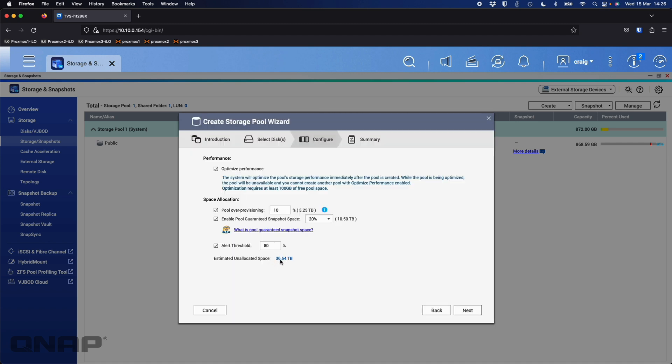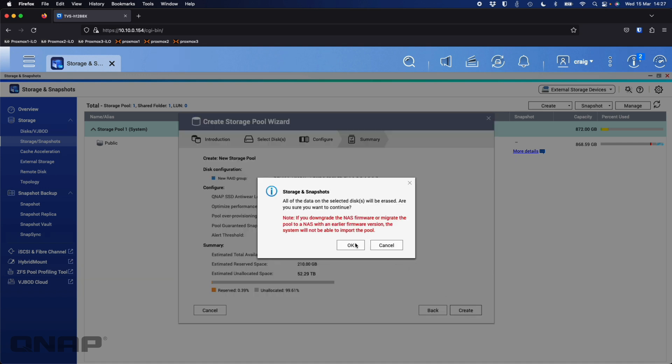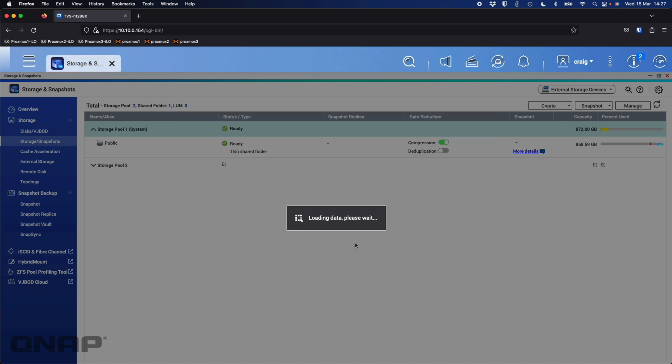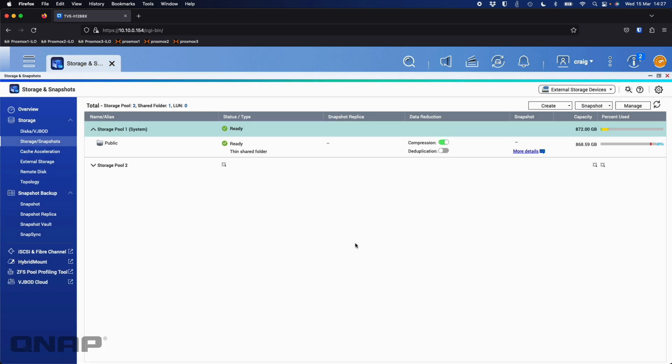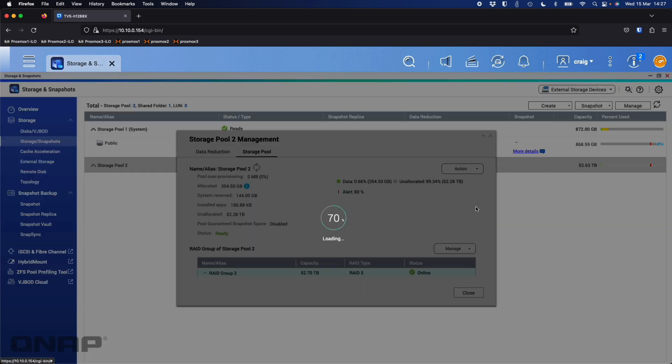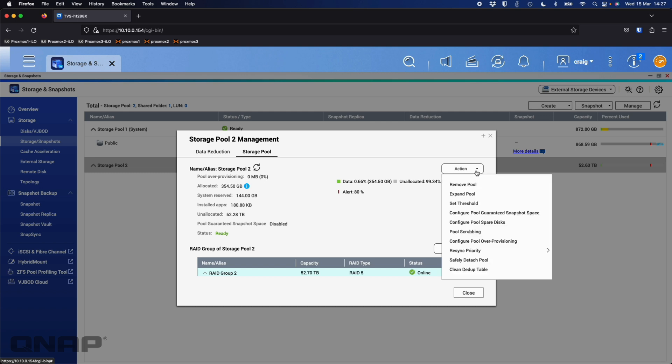Depending whether you're using QTS or QUTS hero, this might be done a little differently. With QUTS hero, I'm going to untick the last disk so that I can keep a drive free. So I'm going to click next. So I can see here estimated unallocated space is 36.54. Now remember I've got one drive taken out of that. If I untick the pool over provisioning and enable pool guaranteed space like before, we've got 52.29 terabytes. So that's fine. Happy with that seven disks. And the first time once it's created, I'm actually going to go in and edit the pool, and then I'm going to attach the eighth disk to it as a spare.